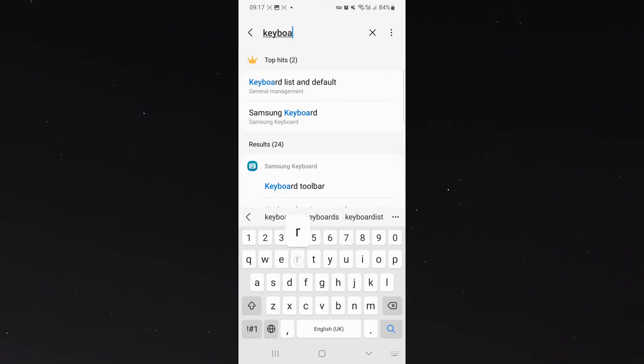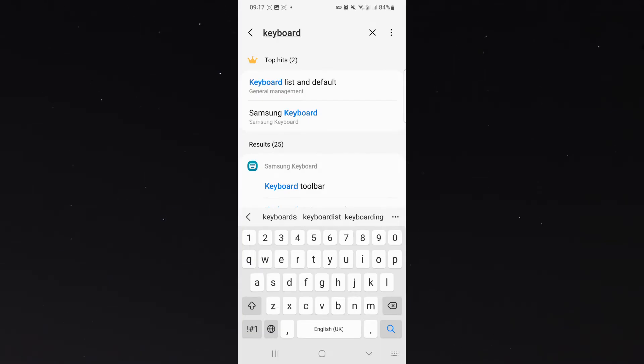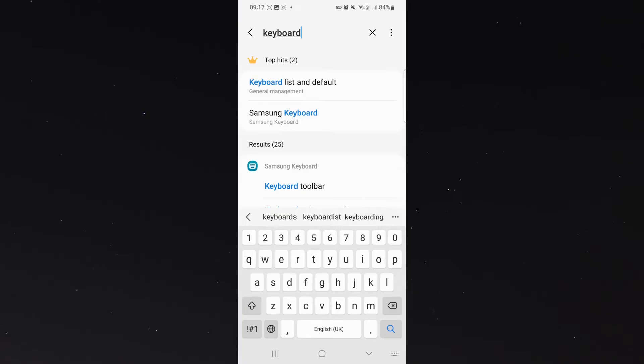Now, before I show you how to do it, I do want to mention one thing. I am using a Samsung S23 for this particular tutorial, so please keep in mind that the process might be a little bit different depending on the type of Android device you're using. But generally speaking, it should all be relatively similar.